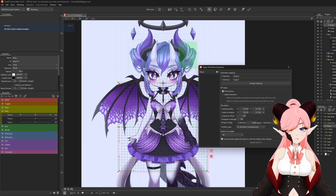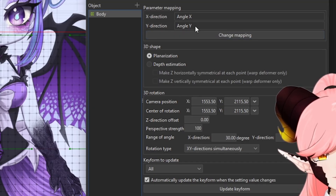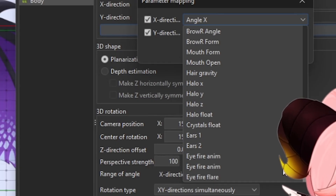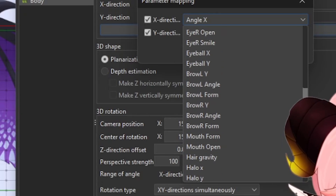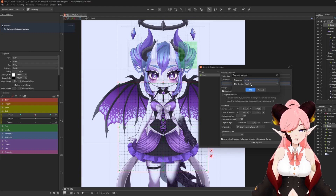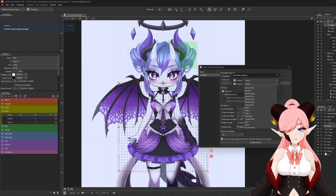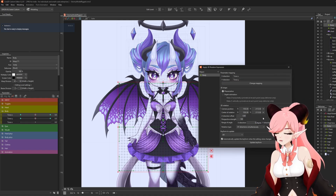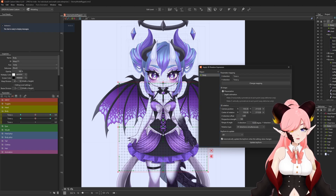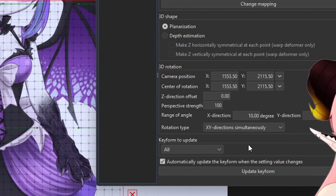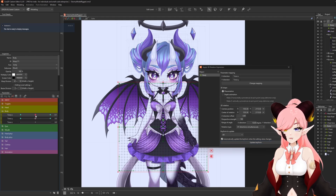This is going to generate it for us and we want to change the mapping here, because we do not want this on angle X and angle Y. We want the X direction to be on torso X. The Y direction we're going to remove, but for now I'm going to put it on torso Y so I want this to be a little bit more subtle. Let's say a 10 degree turn - how does that look?